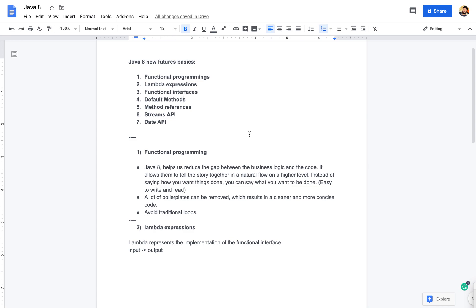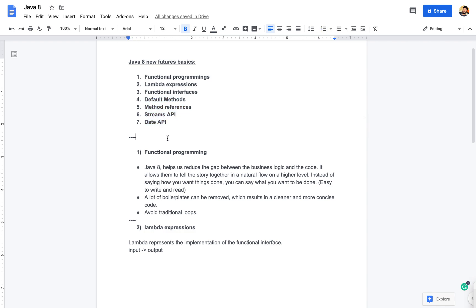Hi everyone, welcome to my channel. I will explain Java 8 new features. In the first video, we will discuss three topics: functional programming content, lambda expressions, and functional interfaces. The next video covers default methods, method references, stream API, and date API. So let's get started.